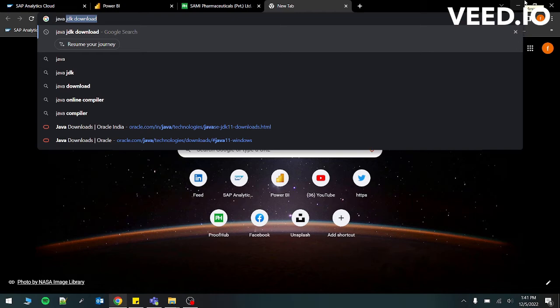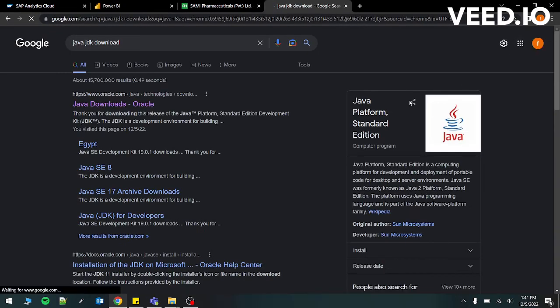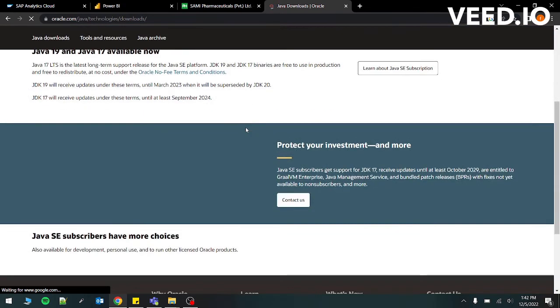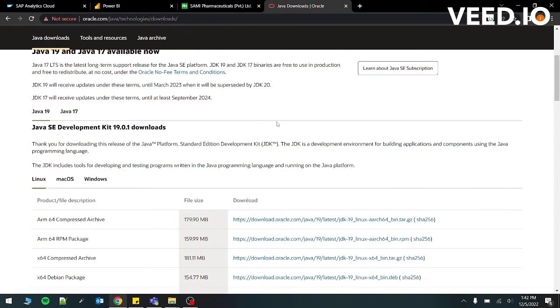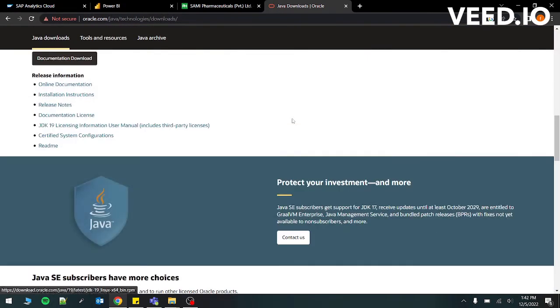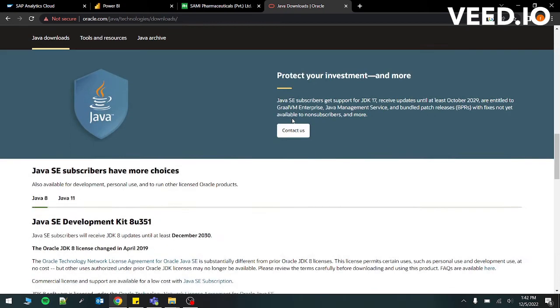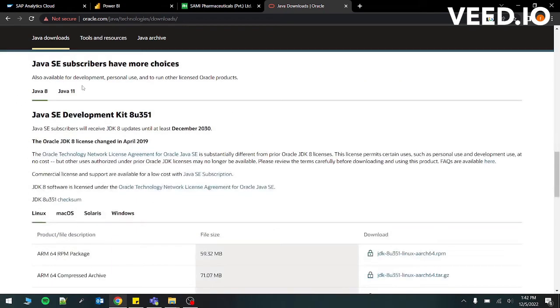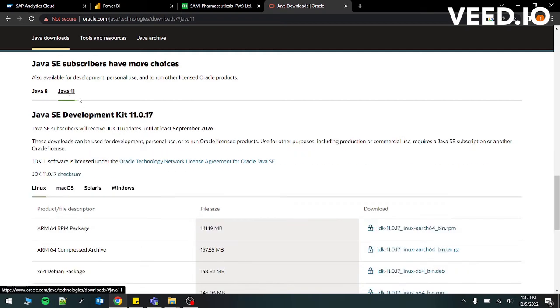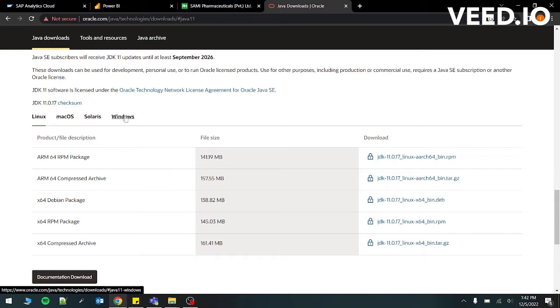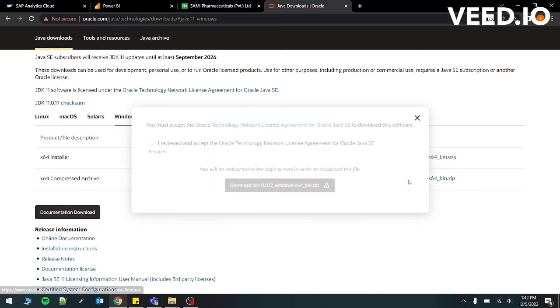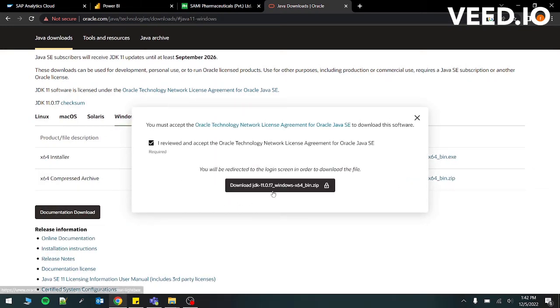So what we have to do is to go back to Chrome and search Java JDK download. Right now, what I'm going to be installing is Java development kit 11. So you just have to scroll down over here. Java SE subscriber has more choices. Just below that, right now it's Java 8, we have to go to Java 11 and go to Windows and just click this.